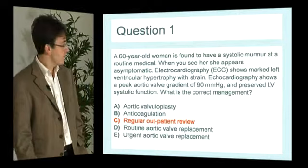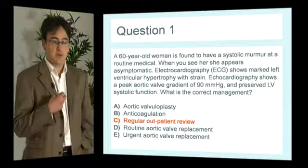If you answered C, regular outpatient review, you're correct. This is a fairly typical scenario of patients we see in our routine cardiology clinic. We see people referred by the GP with murmurs for assessment, and we follow up these people over many years, often until they may need a surgical intervention.